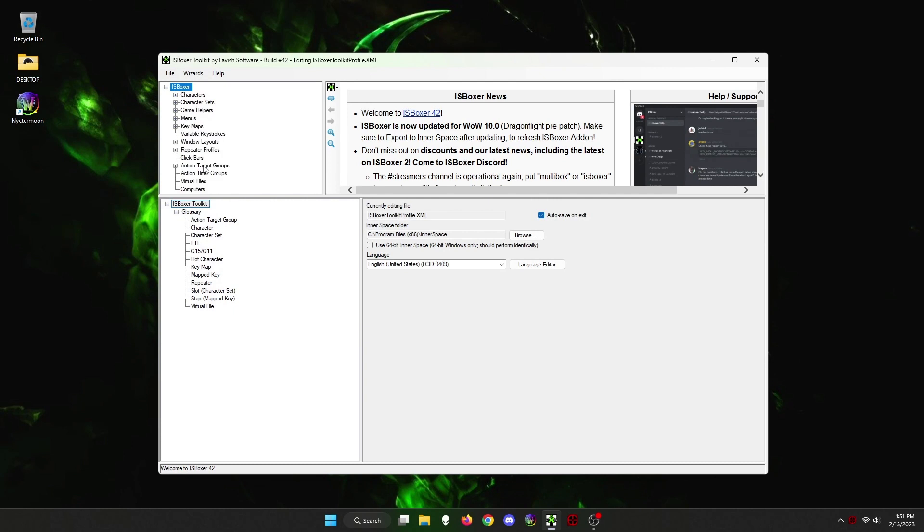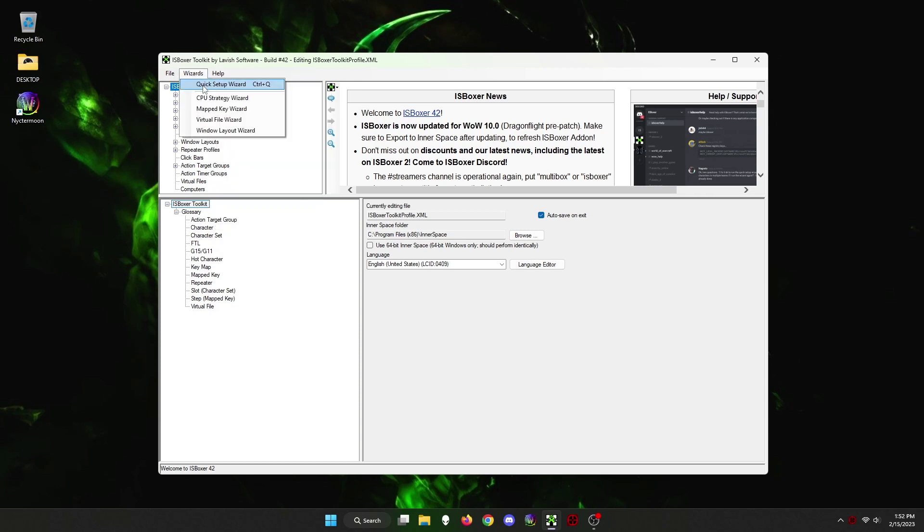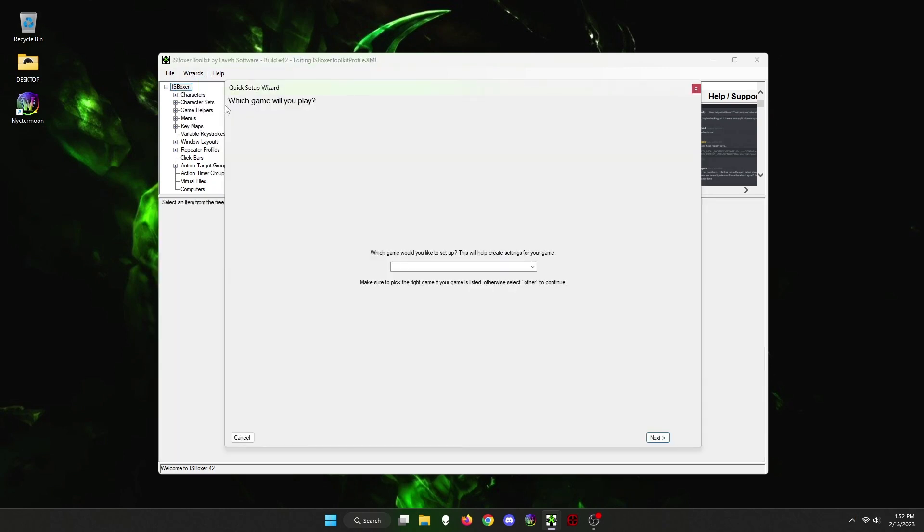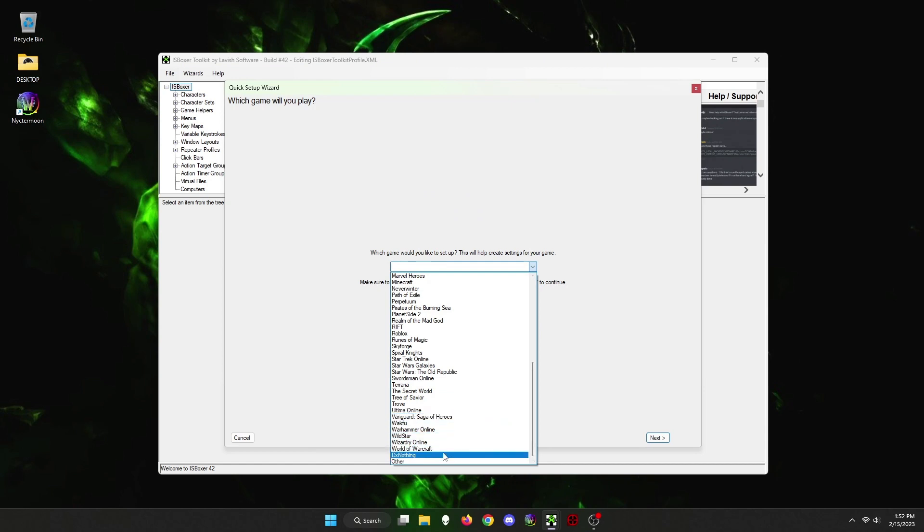Next, open IS Boxer. You are going to click on Wizard then choose Quick Setup Wizard. When it prompts you to choose the game you would like to set up, scroll past World of Warcraft and choose Other. This is because IS Boxer does not officially support Vanilla WoW, though it still works with limited functionality.